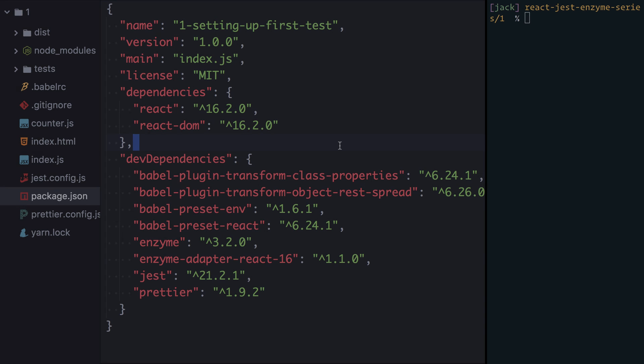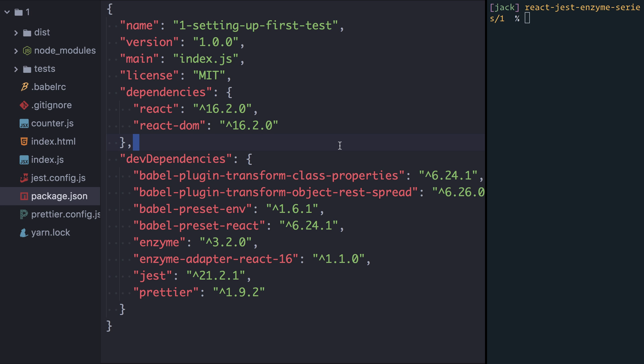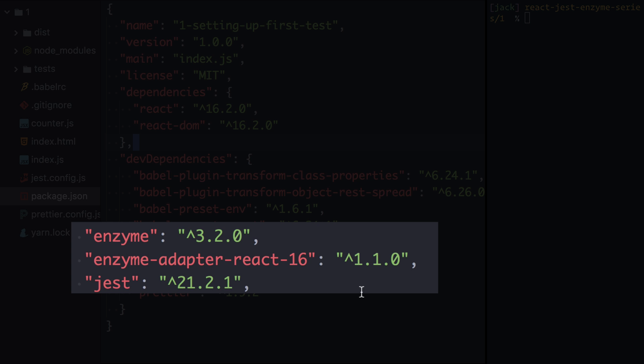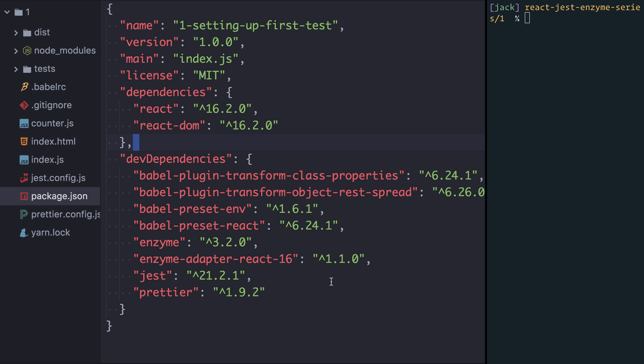So just to save some time I've already configured a quick demo application that we're going to use and installed some dependencies. Here I've installed React and React DOM, and in the dev dependencies you can see I've configured Babel such that we can run this app in the browser if we want. The important bits are these three down here: we have Enzyme, the Enzyme React adapter, and Jest. Jest is the test runner itself that will execute on the command line to run our tests. Enzyme is the actual framework that provides nice methods for helping us test React components.